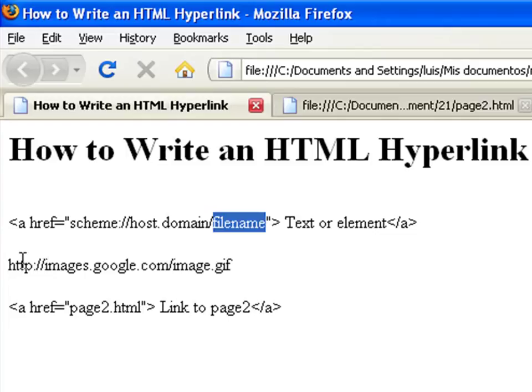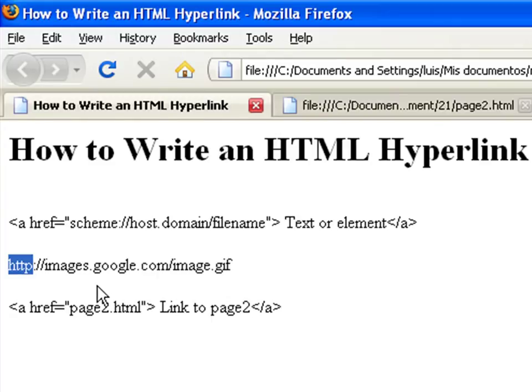Where scheme refers to the service type, which is most commonly HTTP, that is the transmission of web pages.